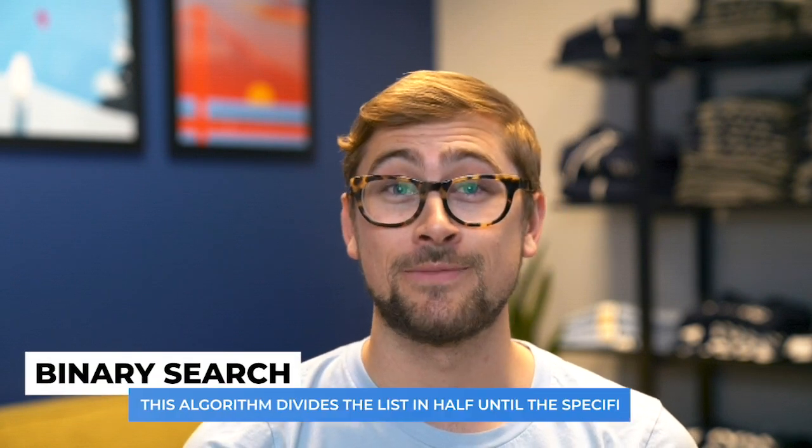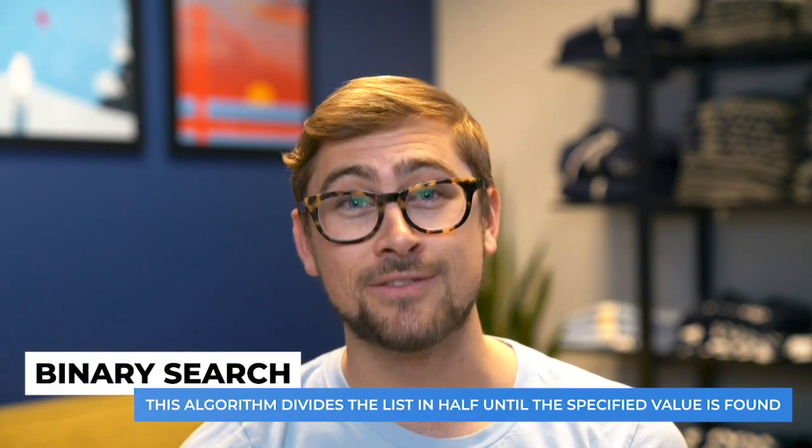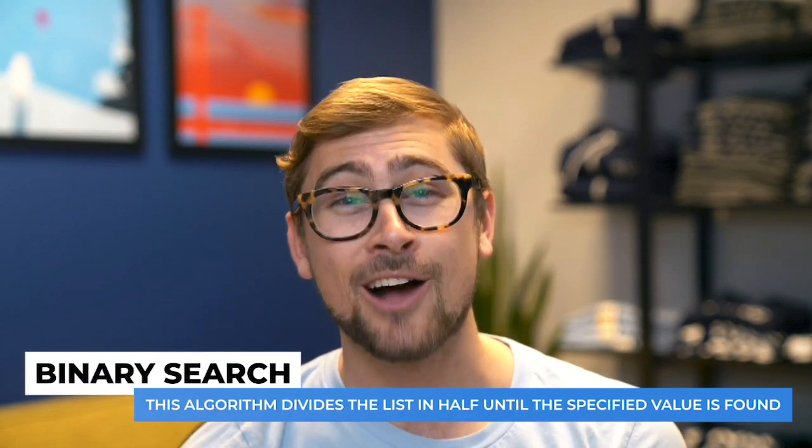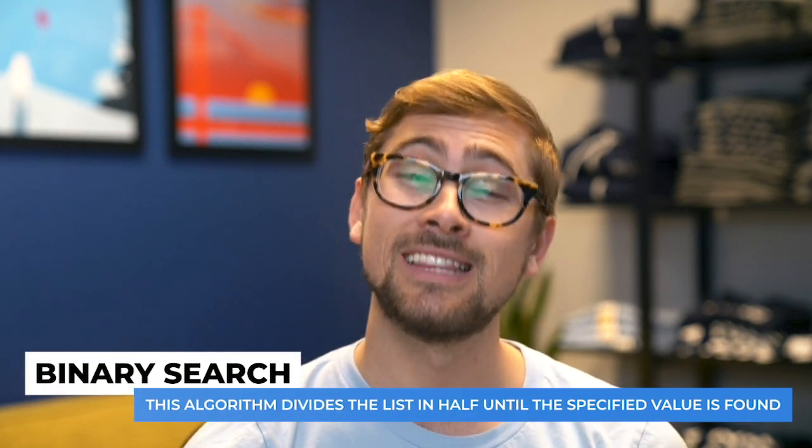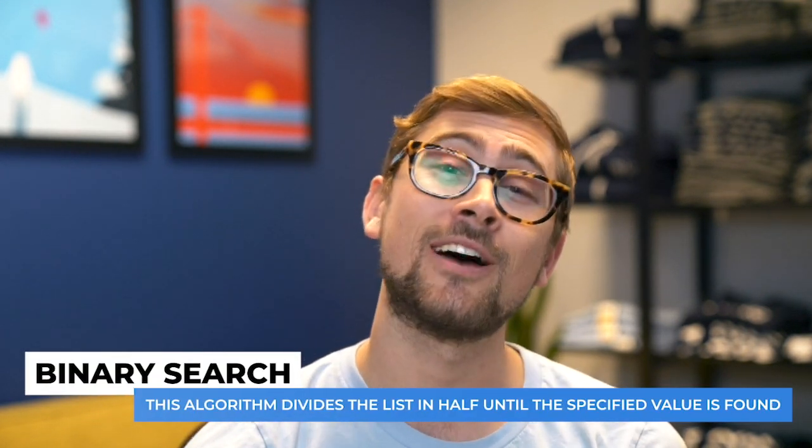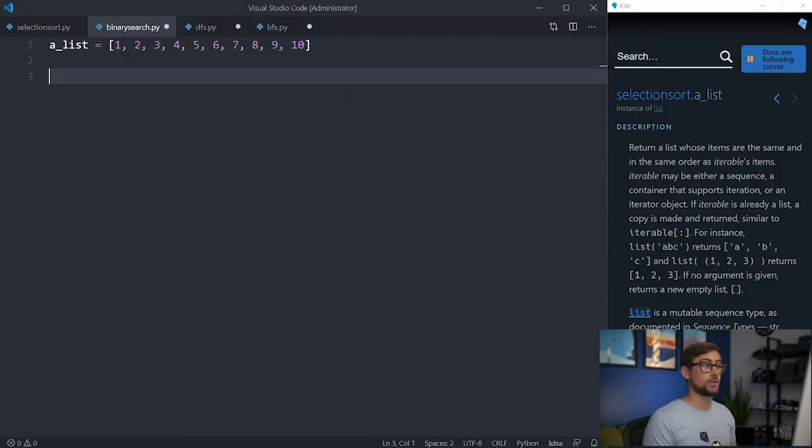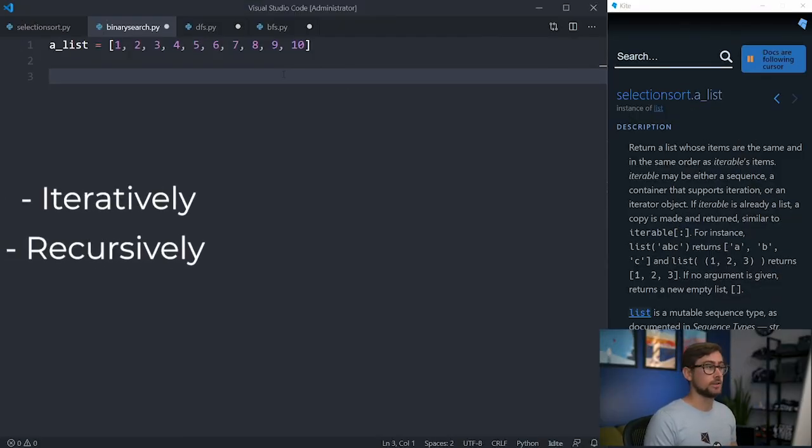Let's start off with a basic search called the binary search. As you may have guessed from the name, this algorithm divides the list in half until the specified value is found. However, this means that the list has to be sorted. Good thing we just learned how to do that. So there are two ways to do a binary search, iteratively and recursively.